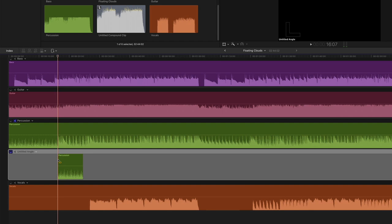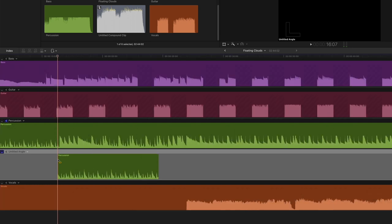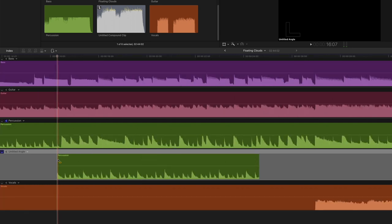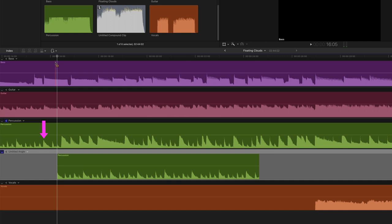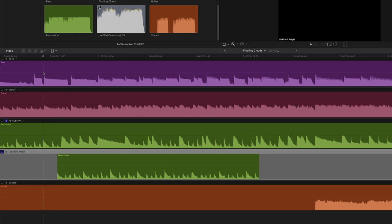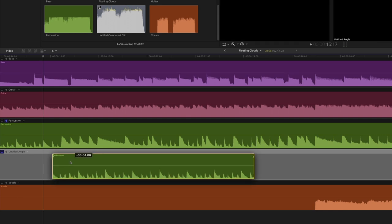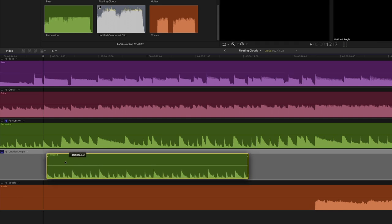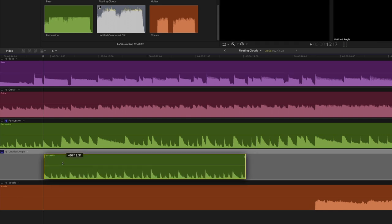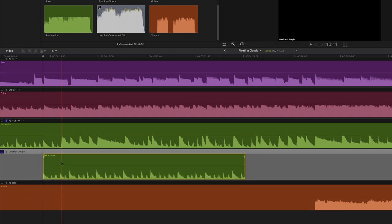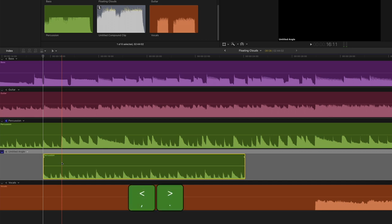Now I'll zoom in just a bit so I can more easily see the beats in the waveform. I'll move the playhead at the beginning of this note, which happens to be a downbeat. I'll press P to call the Position tool, then drag it so that the tall spikes that represent the downbeat are aligned. If you want more precision, use the comma or period keys to nudge the clip.